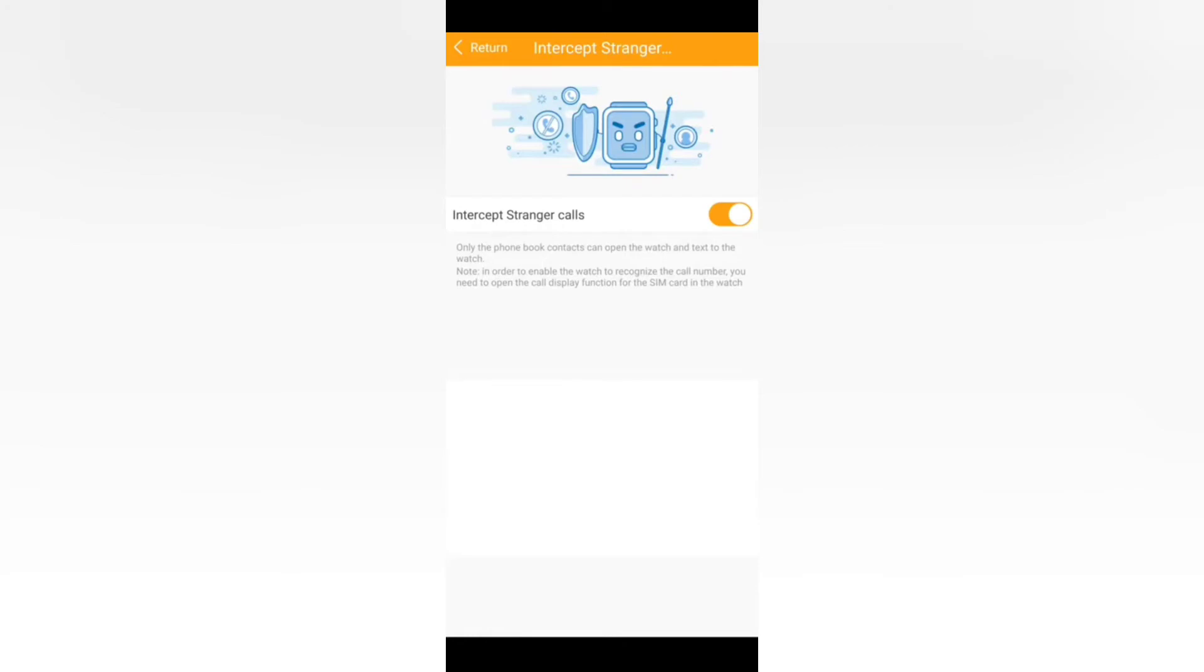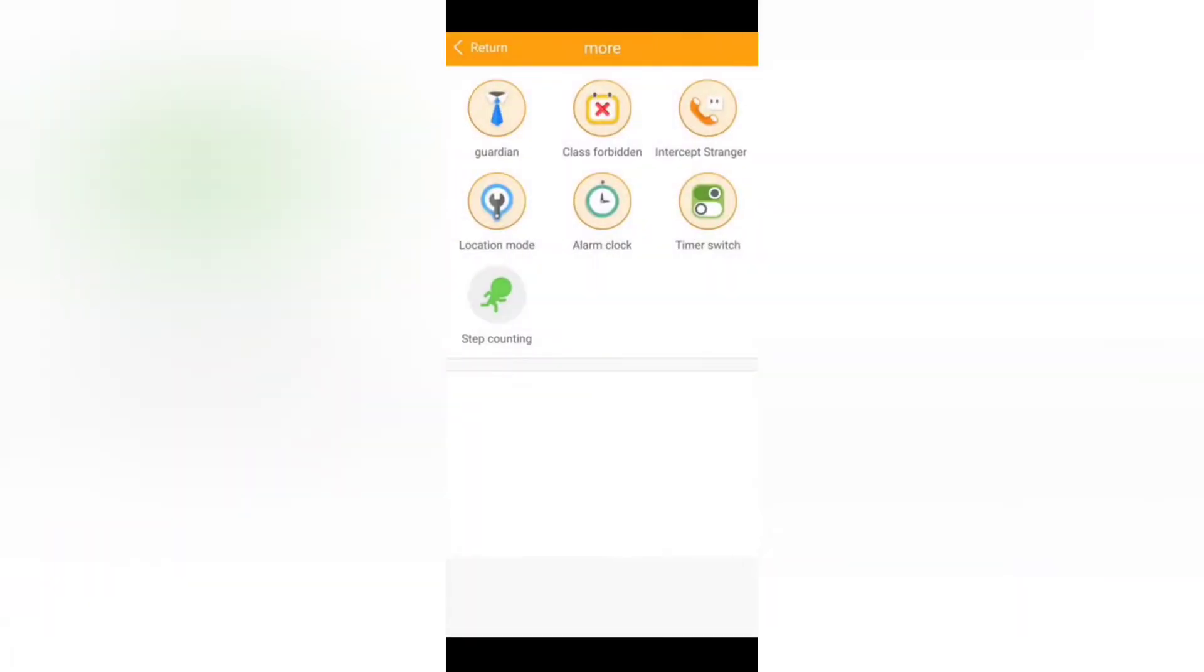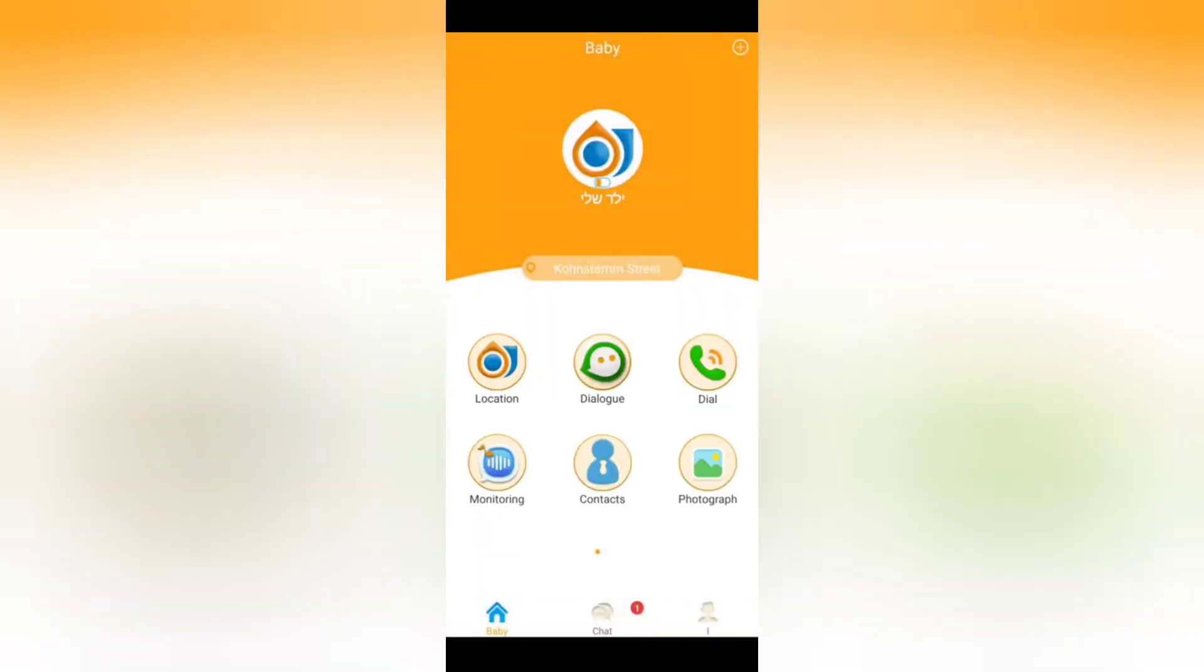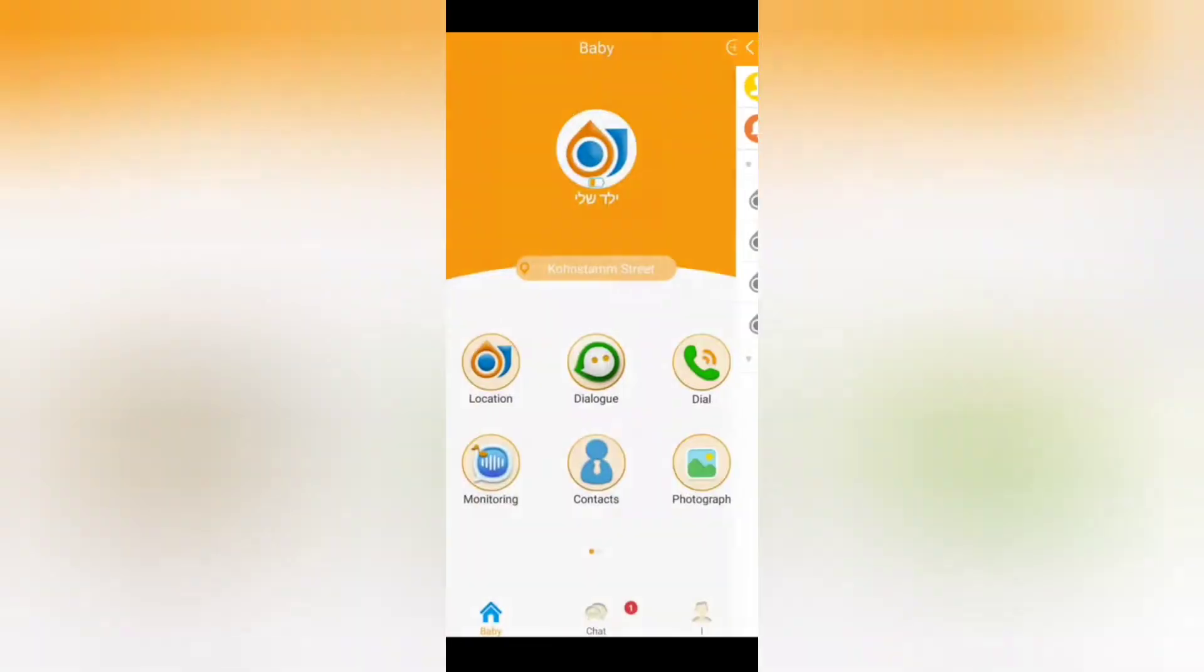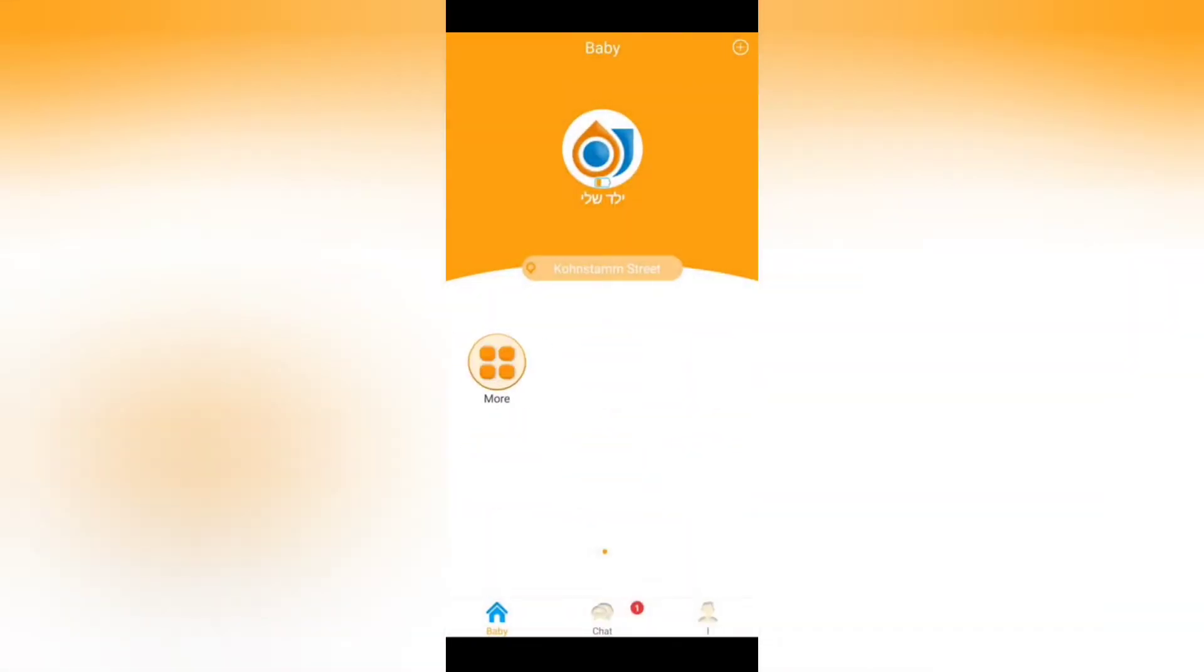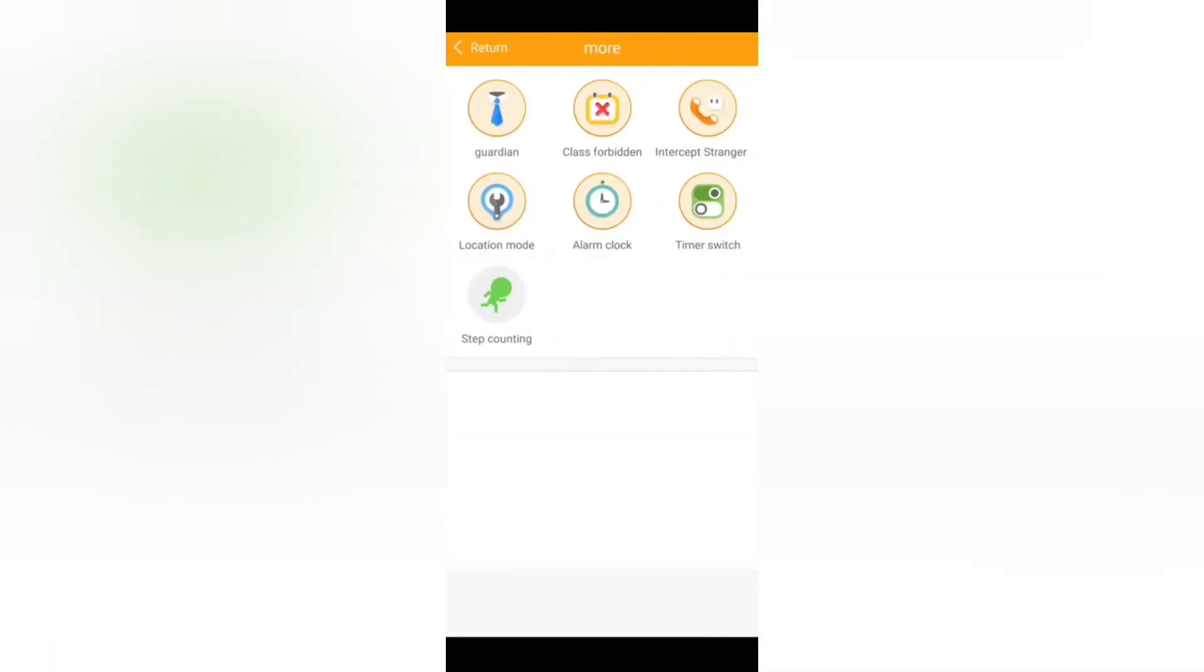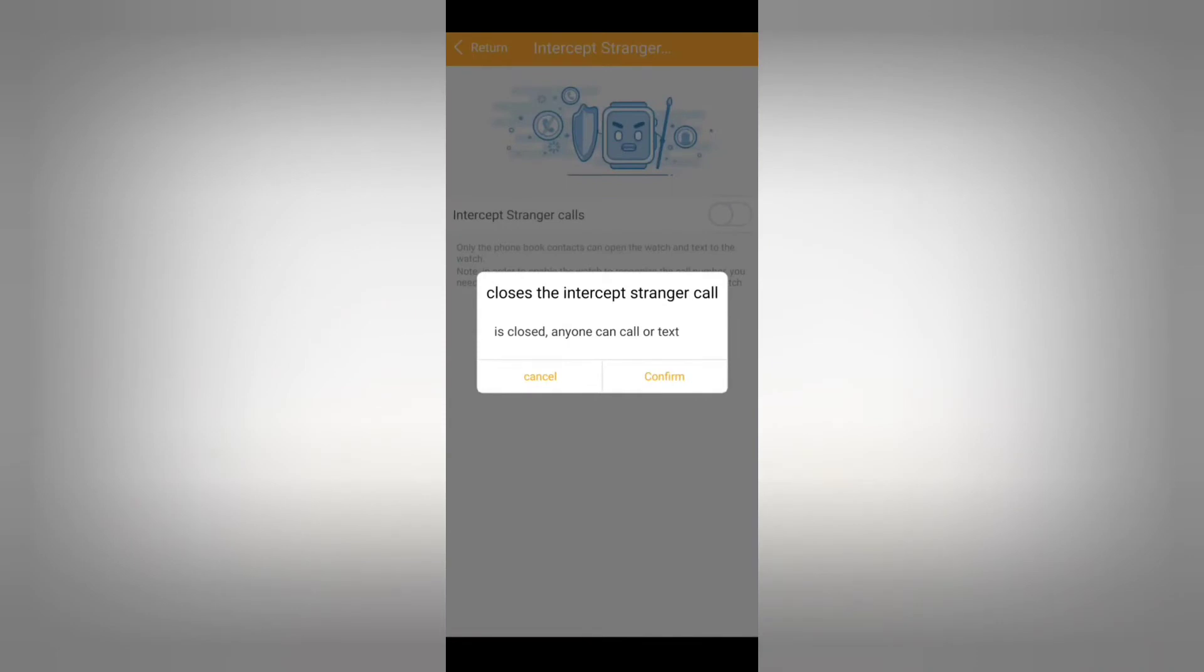Intercept strangers will help the child be protected because the only people that will be able to call the watch are the people that are inside the contacts that we saw before. Only the contacts that are in the list will be able to make phone calls to this watch.